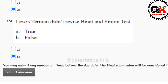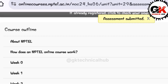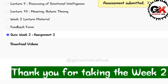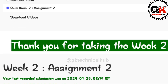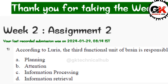You should also submit before the due date. The due date of the assignment is 7:30. Thank you for taking the Week 2 assignment tour. Thank you guys for watching this video.